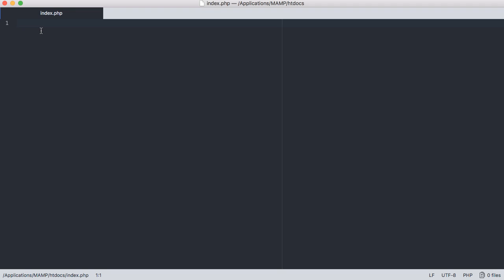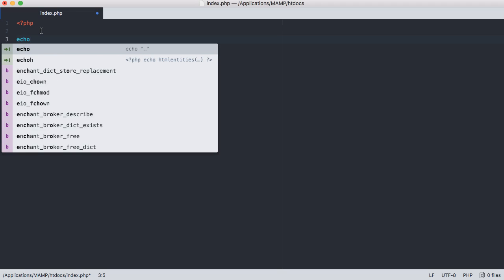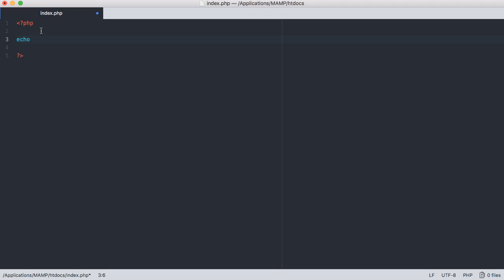So the first thing we're going to want to do is go ahead and set up our PHP tags. So we can say PHP and then have our closing tag included in here as well. And the first way we can go about printing text is using what's called the echo statement. So all you need to do for that is say echo and then put some quotation marks around whatever you want to print.